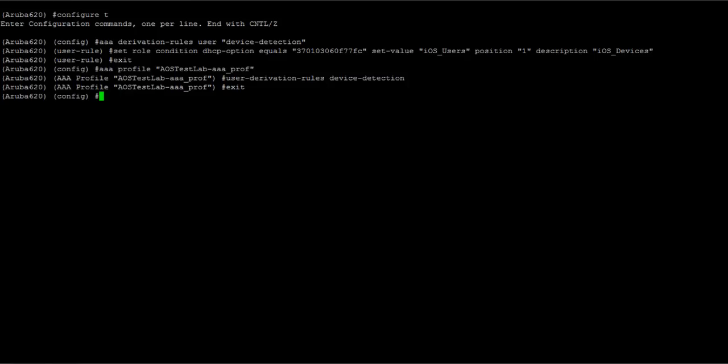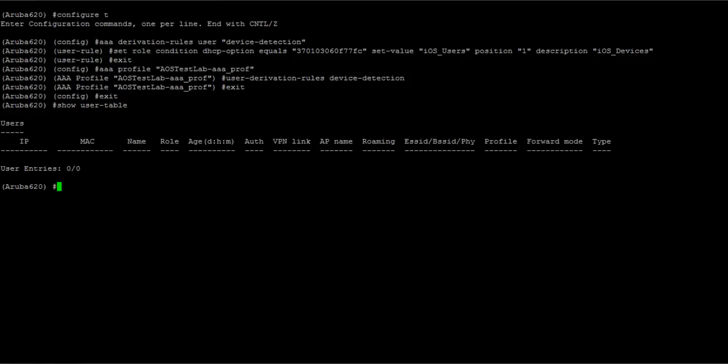Okay, now I've got it created. I have it assigned to a AAA profile and it's time to start testing some devices. So let's show user table and make sure nobody's currently connected. Great, zero entries. Now we'll connect my Blackberry and see what it looks like.